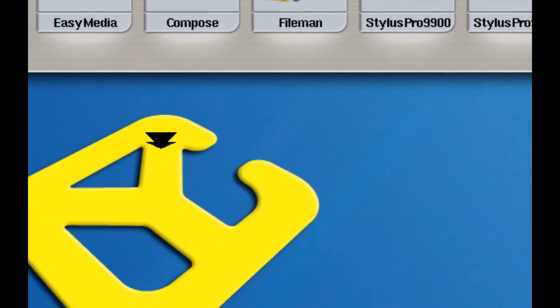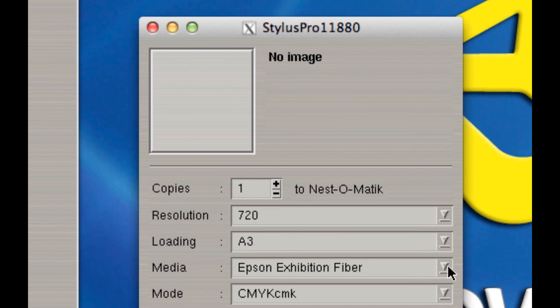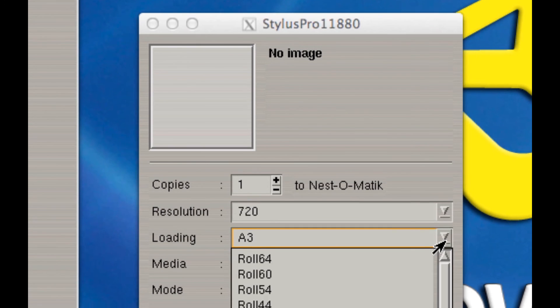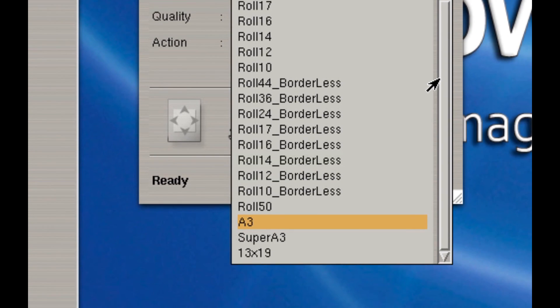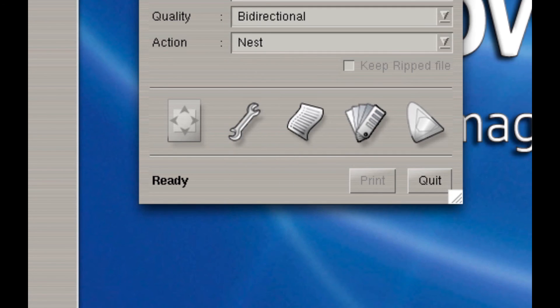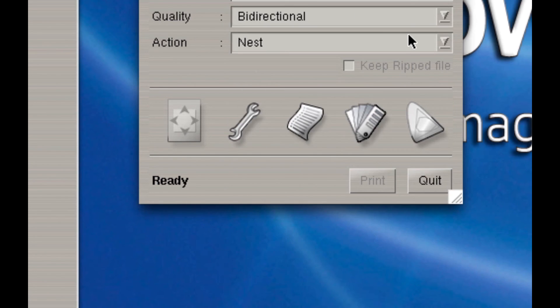It'll take one second and then you'll be able to close down the service administration panel. And the next time you open up your printer driver, in this case the 11880, and you click on the media size, you'll be able to select, for example, 13 by 19 here. Or the 50 inch roll.